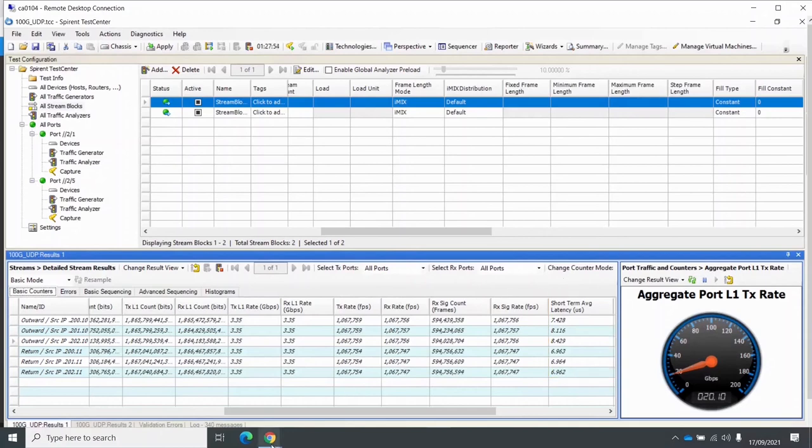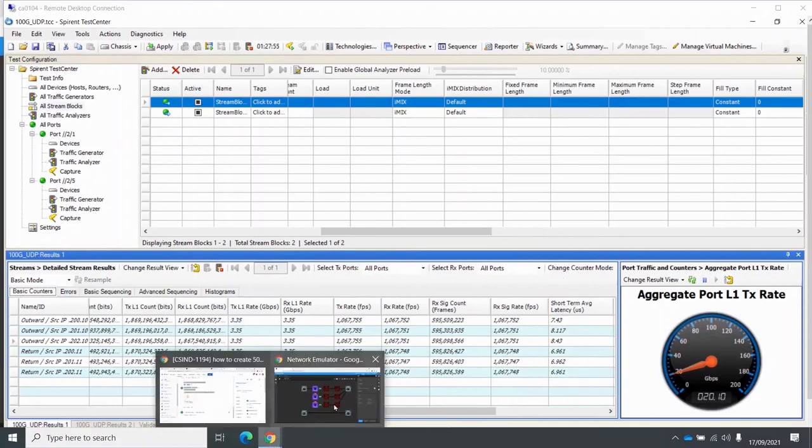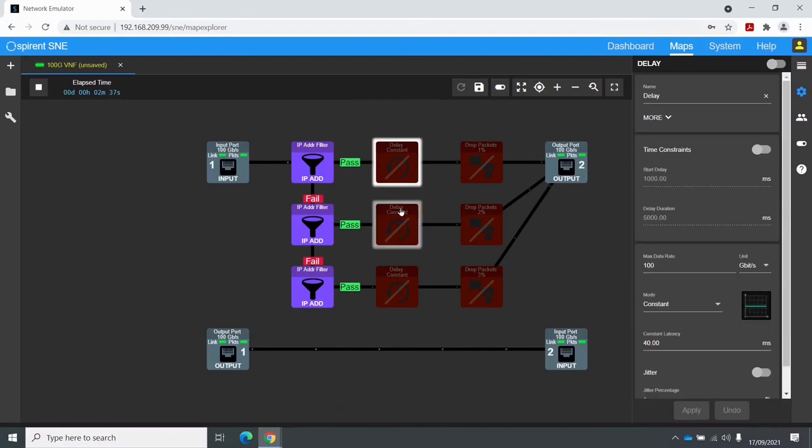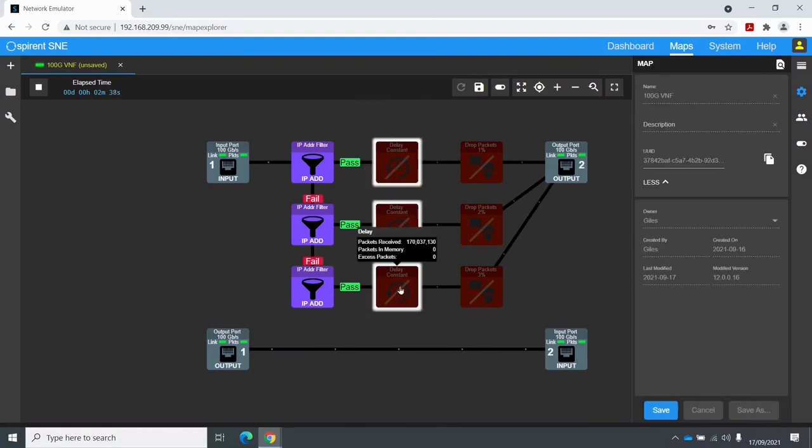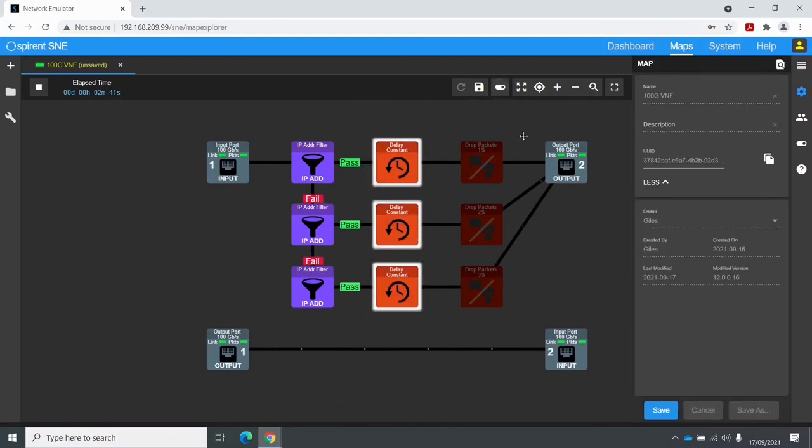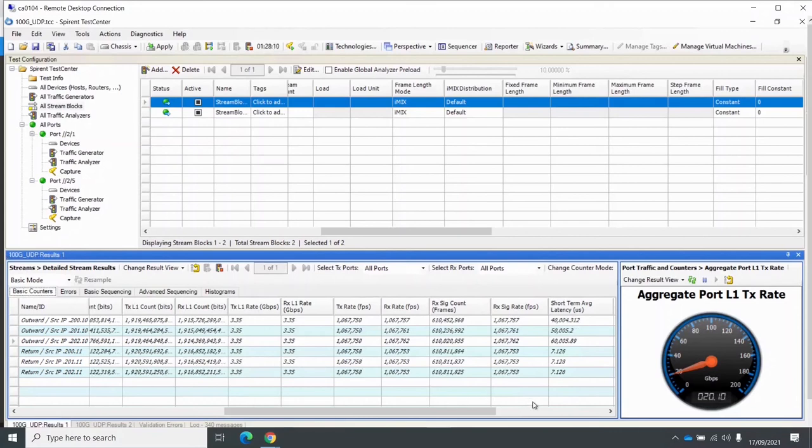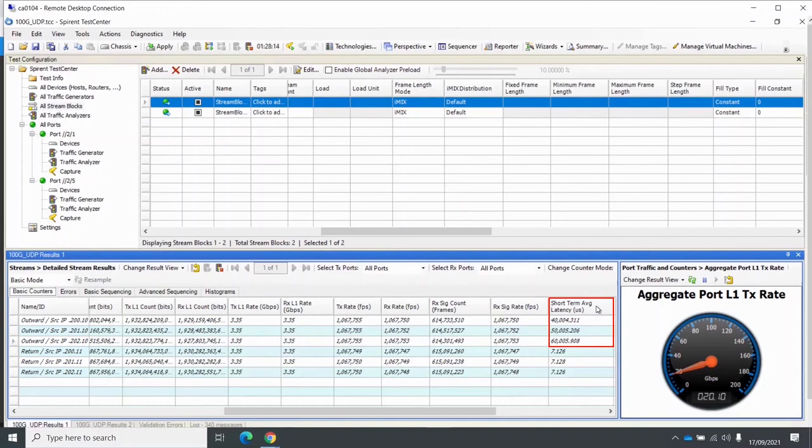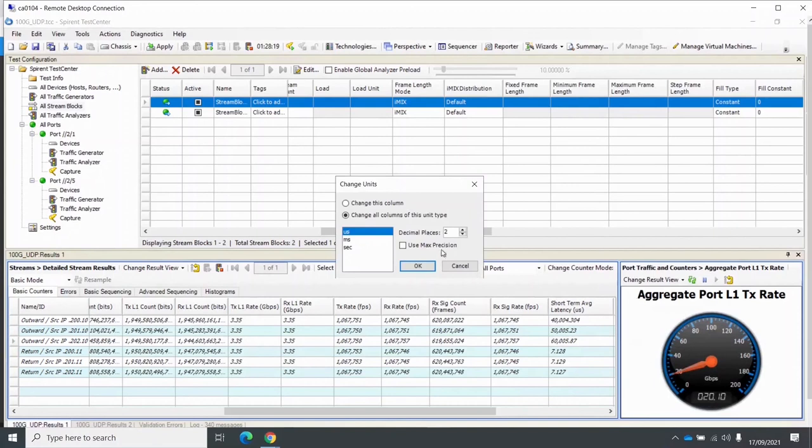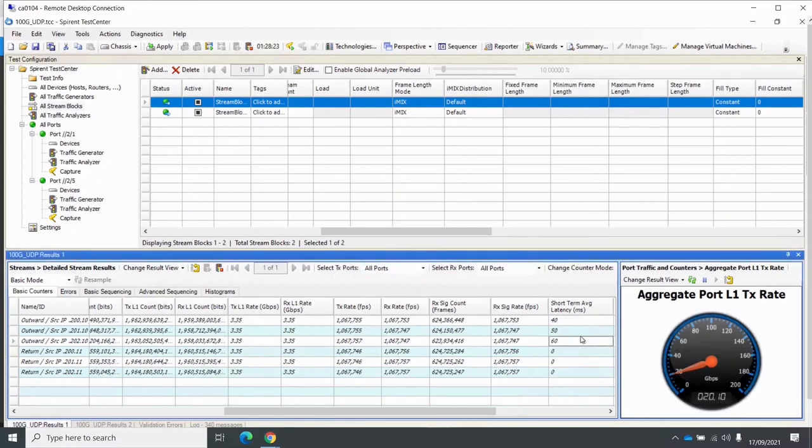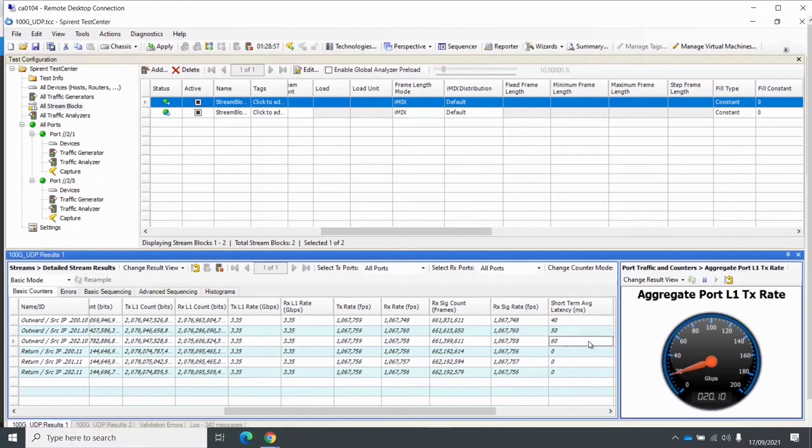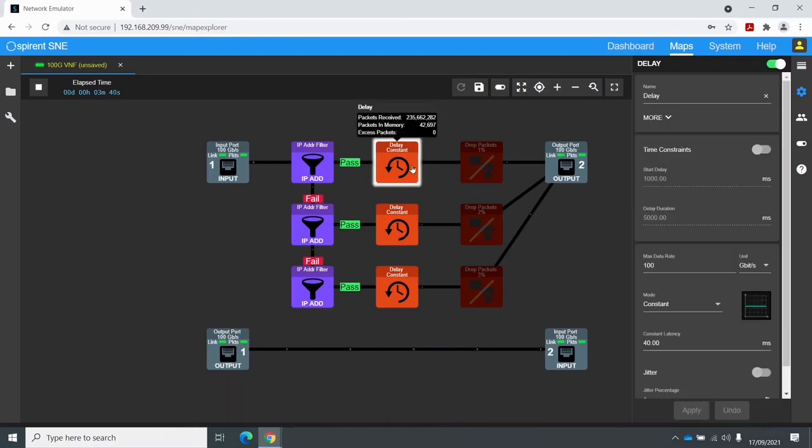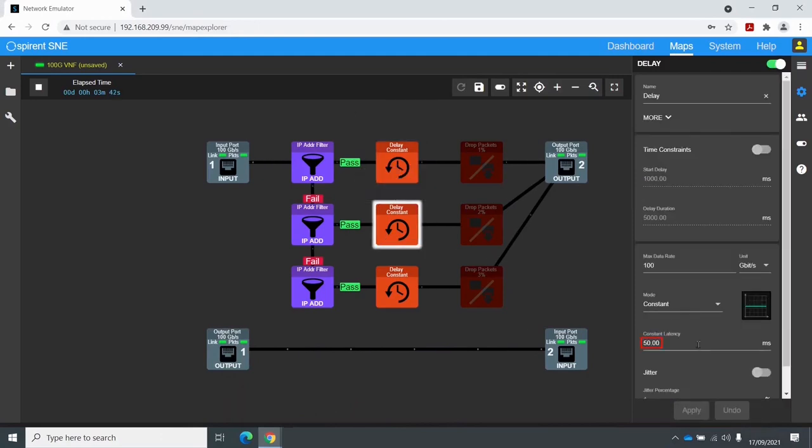Now if we go back to the SNE, I will enable the Delay impairments. So that's all three of them now enabled. We'll go back to STC and have a look at the effects on the Basic Counters page. You can see the short-term average latency is 40,000, 50,000, and 60,000 microseconds. Let's just show that in milliseconds to make it a little clearer. So I have 40, 50, and 60 milliseconds, which matches what I have set on my map.